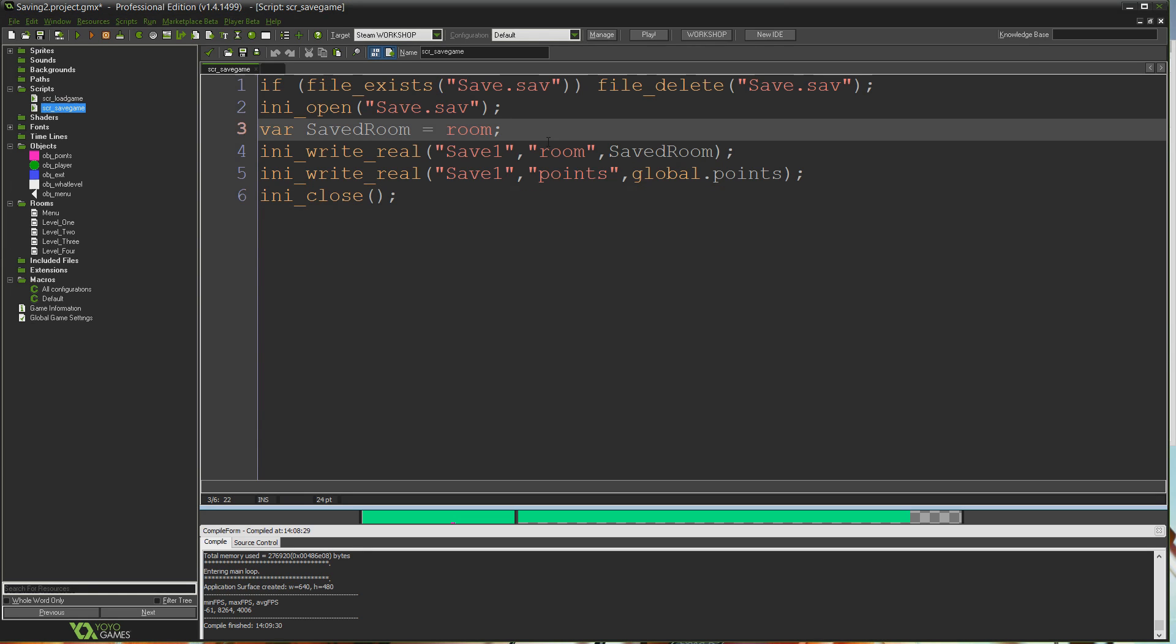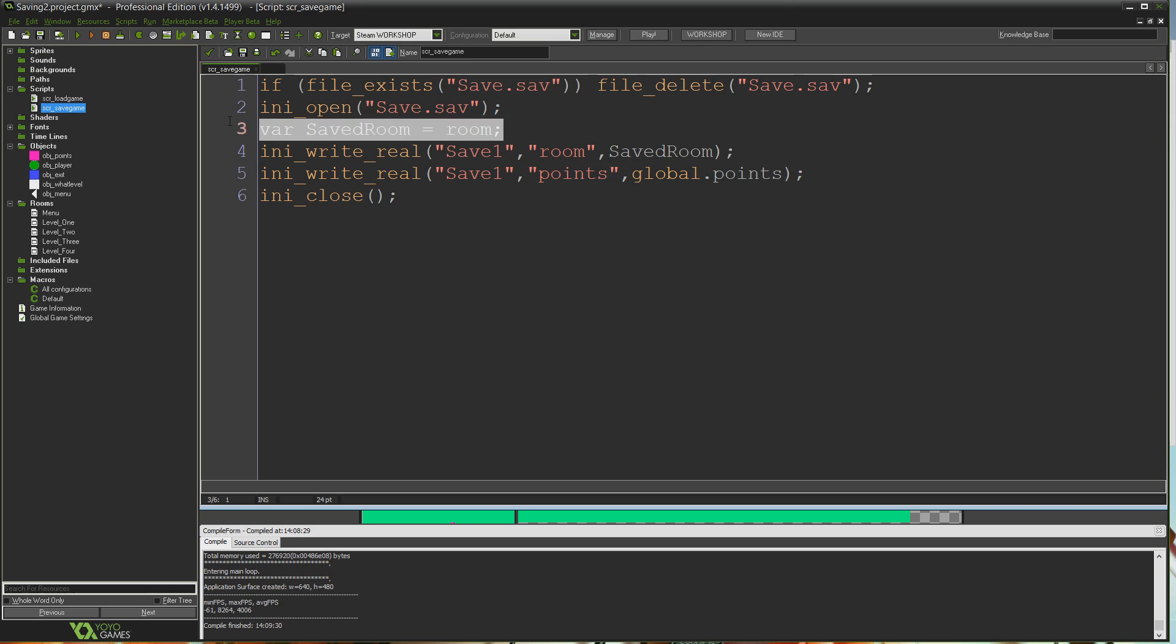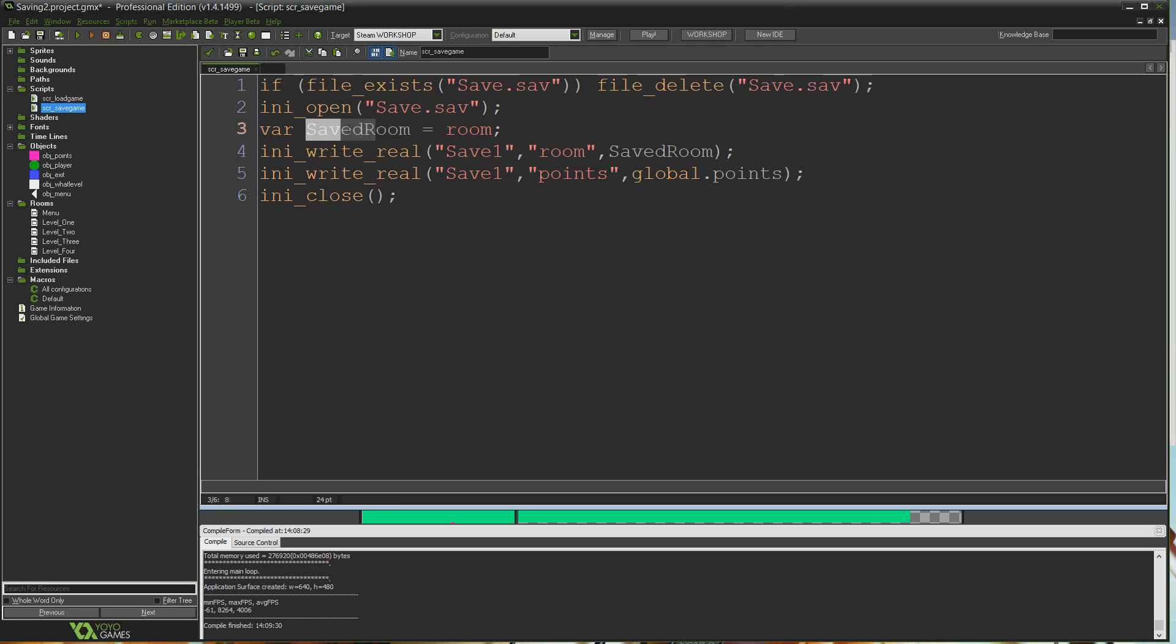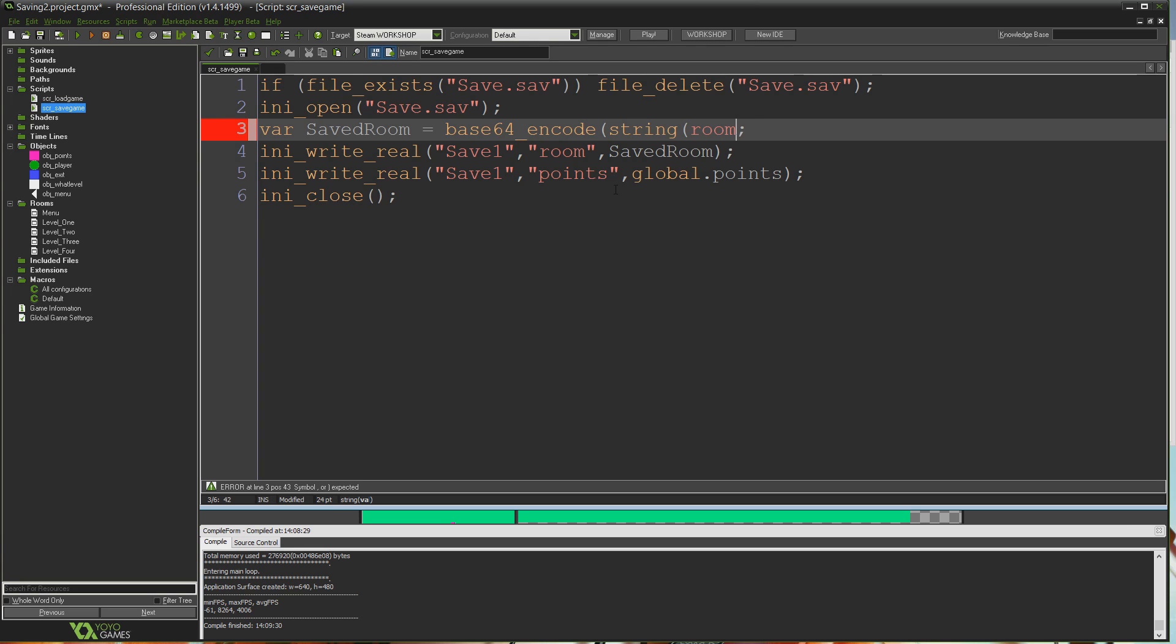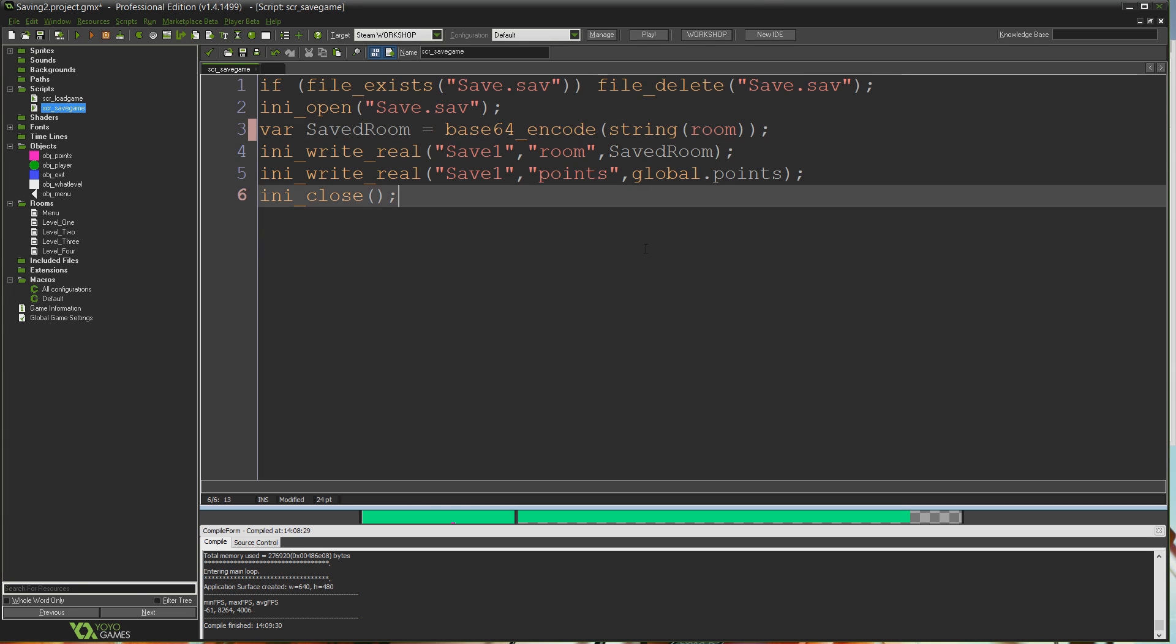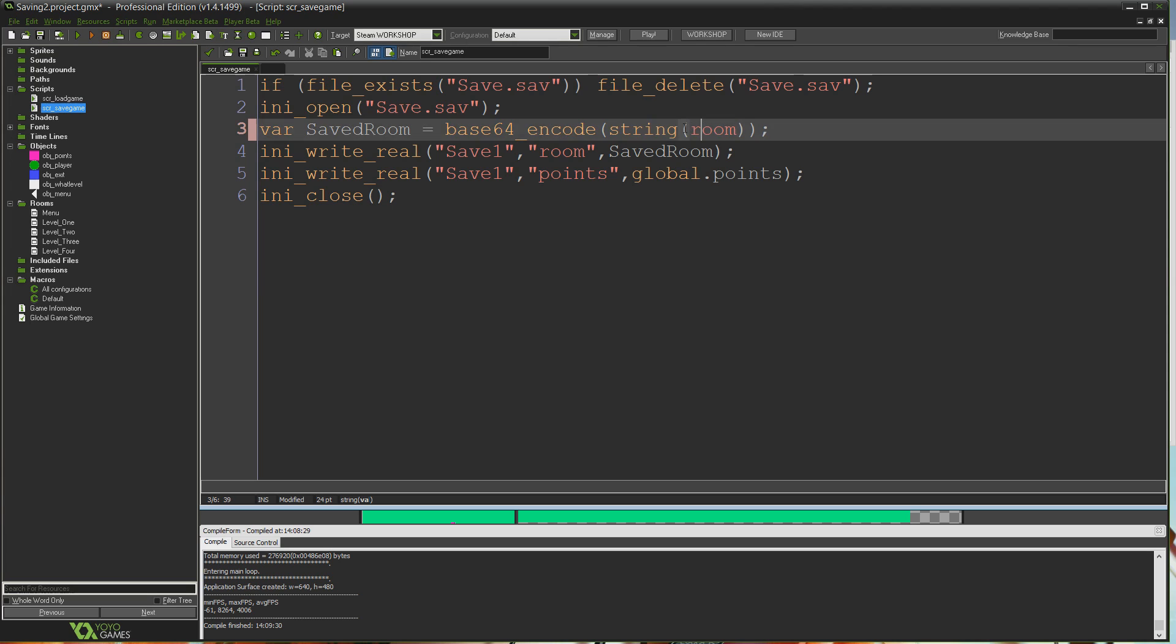In our save game script, we had this line that says var saved room equals room, the information we're about to save. Instead of setting saved room to be directly the room name, we're going to set it to be an encrypted version of that information. There's a function in GameMaker called base64_encode, and I'm going to write string in here, like that.